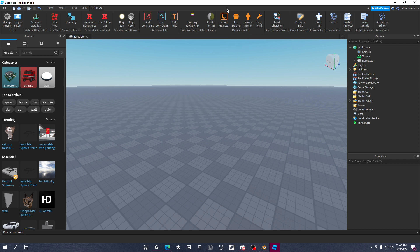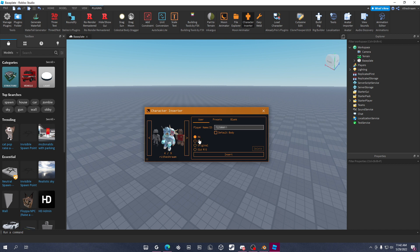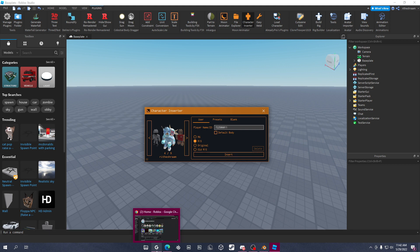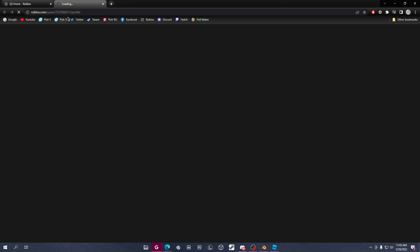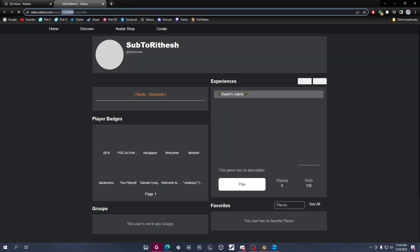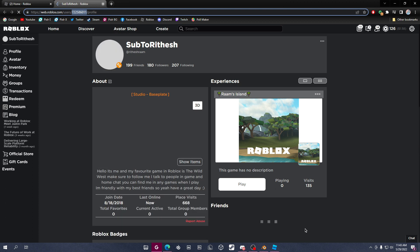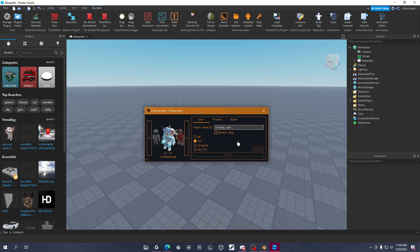You guys have already seen these plugins from my part one video. Click on Character Inserter and click your character, then click R15. Make sure it's your character, not your friend's. If you want to do it for a friend, you can use their ID — go to the website, go to their profile, and copy their ID from up here.